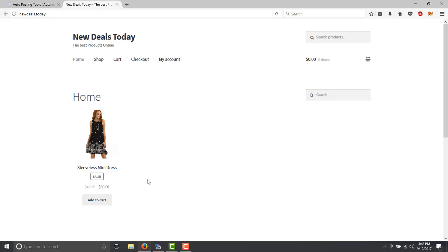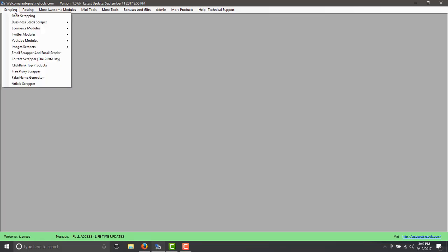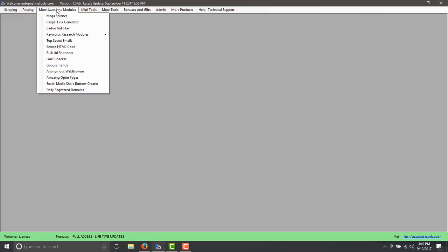So I'll show you how this works. The first thing will be to open the software, you can get the software on AutopostingTools.com and here you can see that it has many modules.